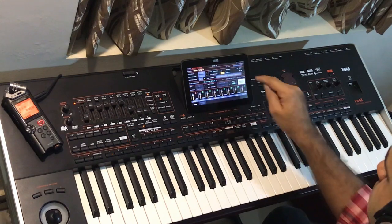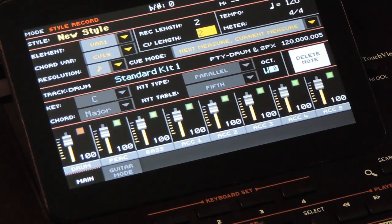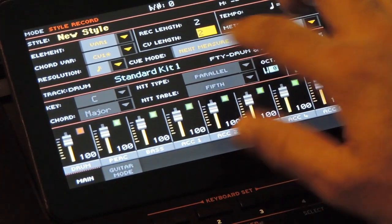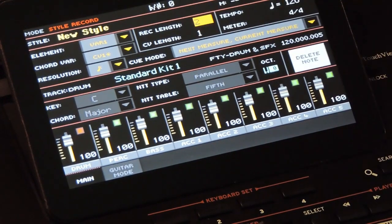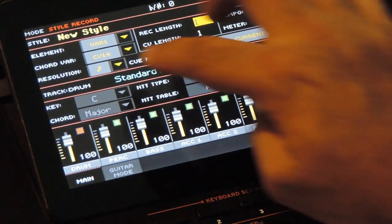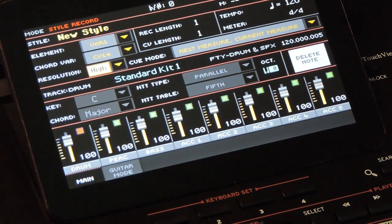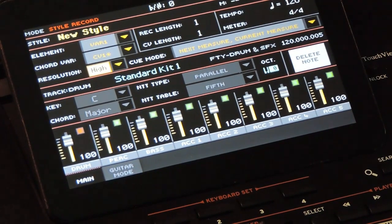We are going to the style record mode by pressing the record button and selecting new to create a new style from scratch. We will record Variation 1 with CV1 first. I am setting the CV length to 1 — it is going to be a 1 bar pattern. Since the CV length is 1, all the tracks record length should be 1. I am not setting the resolution value for now, keeping it as high, which means auto quantize is not set. It is to show you what the difference is if it is not set.